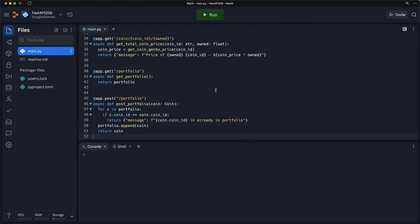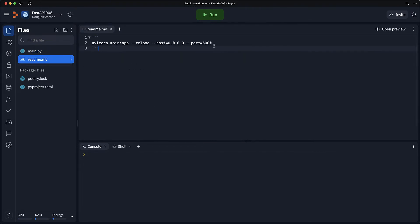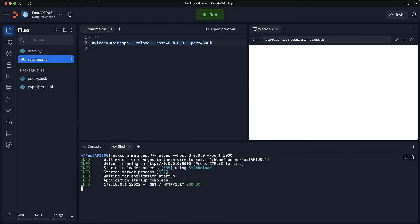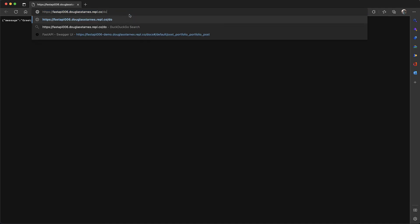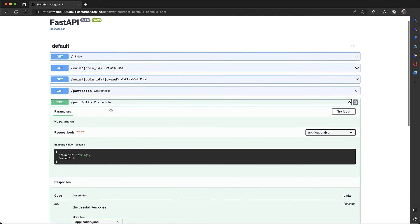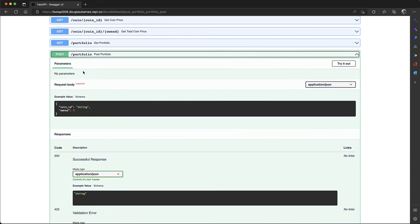And that's all there is to it. I'll go over to the README, copy the startup command, paste it, run it, and open this in another window. I'll add the docs path and go to post portfolio.